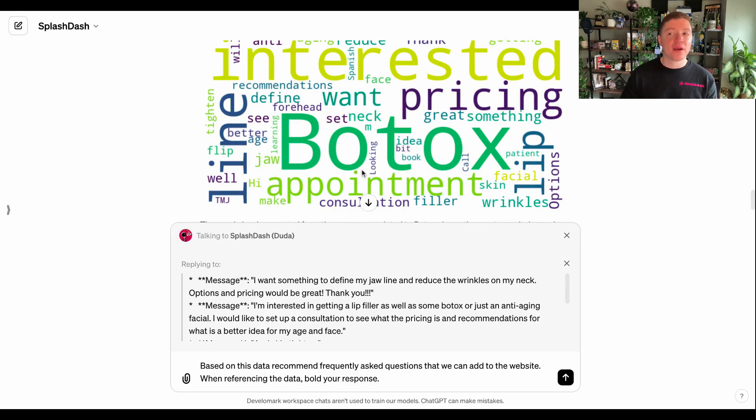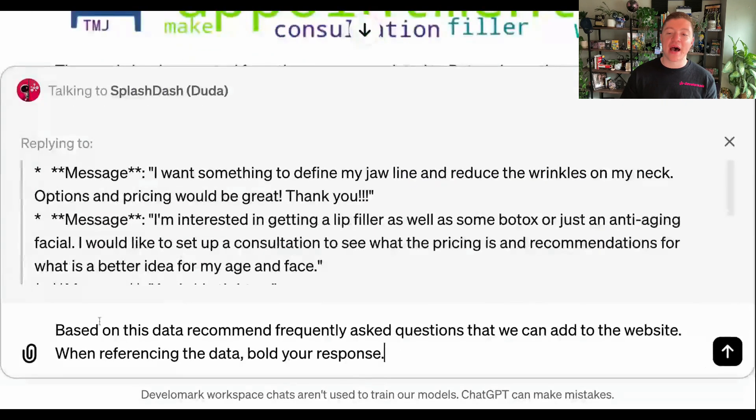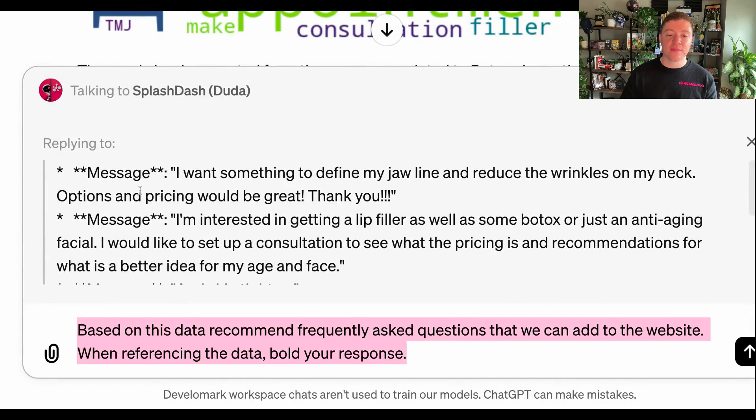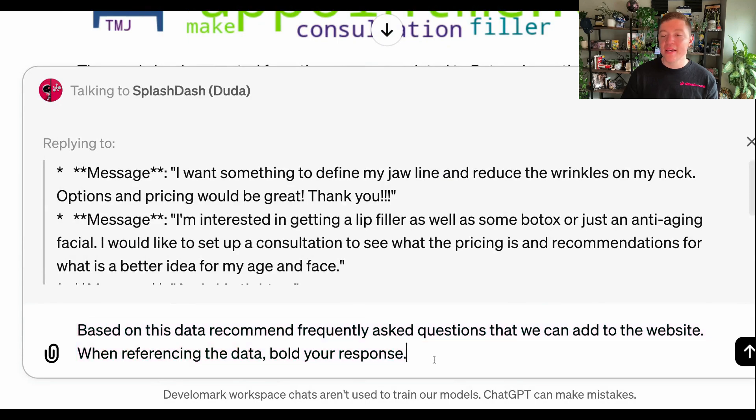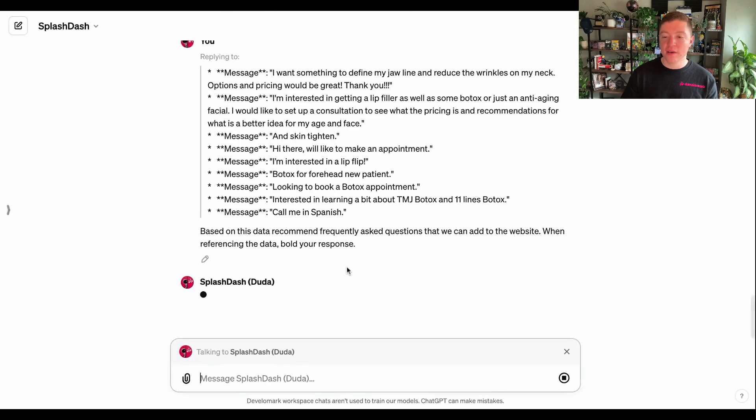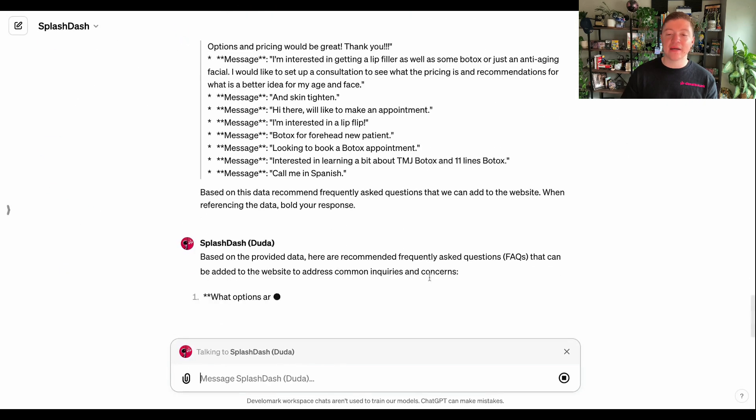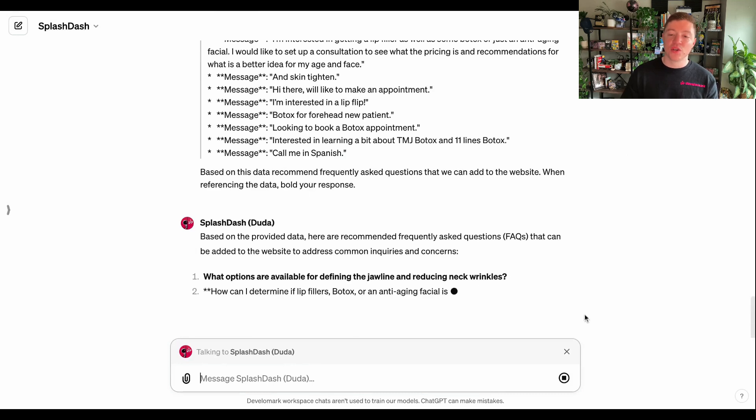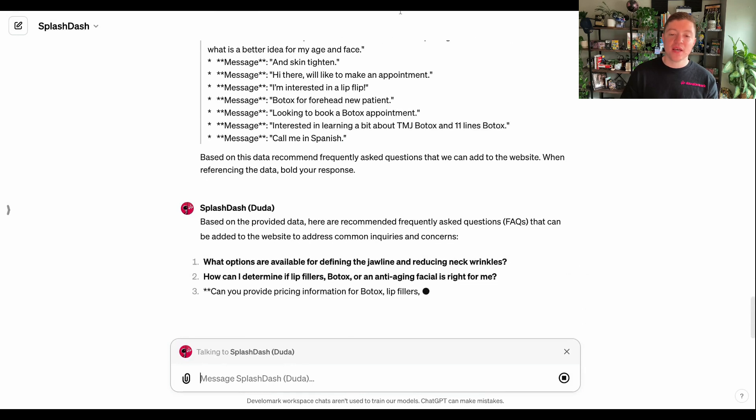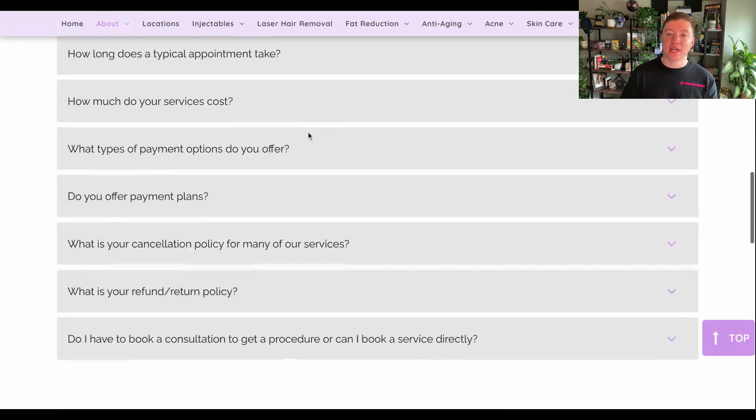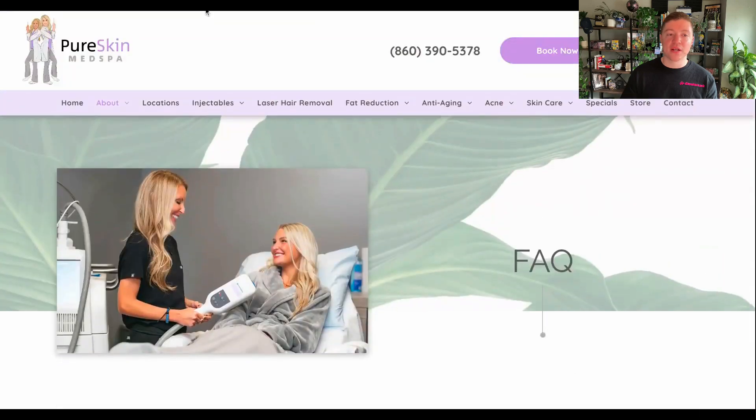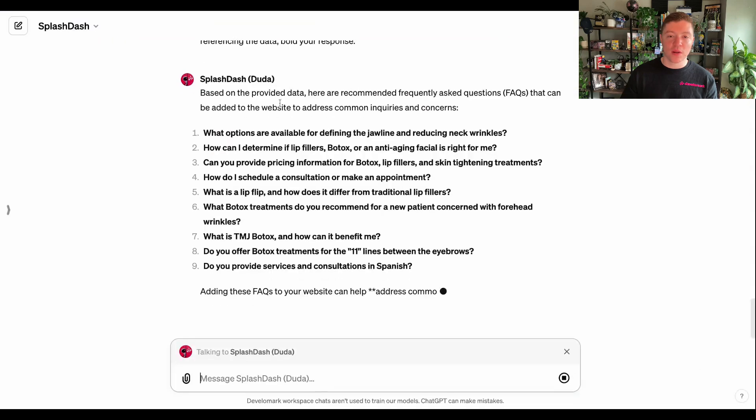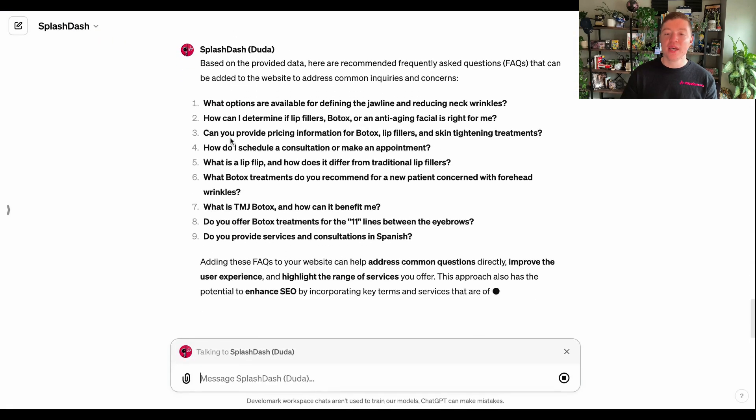So when you take this level of data back to a customer, they're going to be very impressed with the insight that you have. So let's take us a step further and let's use that same data set that we had of the different contact form submissions that are coming in. And let's have SplashDash create frequently asked questions based on that data that we should add to the website. So as you can see, this is all content that we would potentially add to this page or to the page specifically with Botox because we want to make sure that we get the featured snippet.